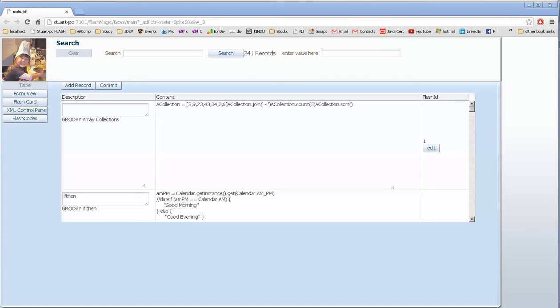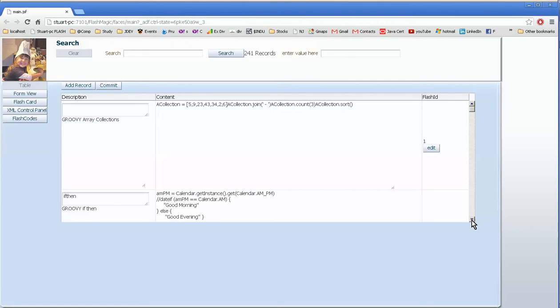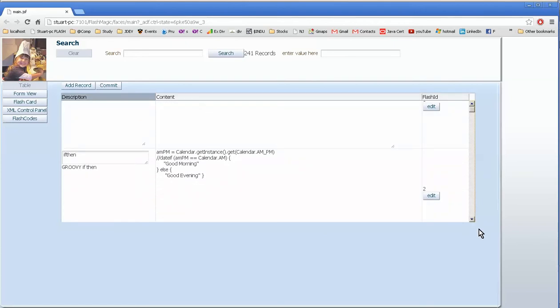As you can see, I have my Flash application form open, and I made a change somewhere, somehow, where the front page, the table view, only shows this small section here.